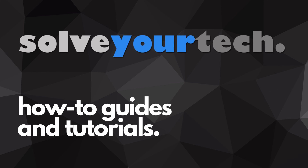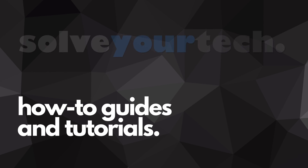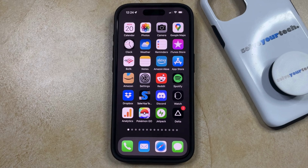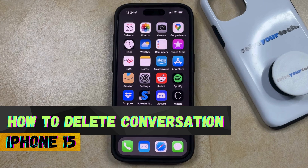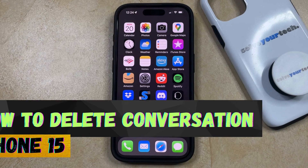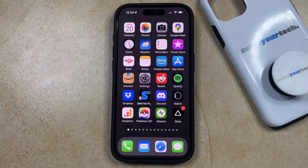SolveYourTech.com, your source for how-to guides and tutorials. Welcome to our video about how to delete a conversation on iPhone 15. If this guide helps you out, then please consider subscribing and liking this video.